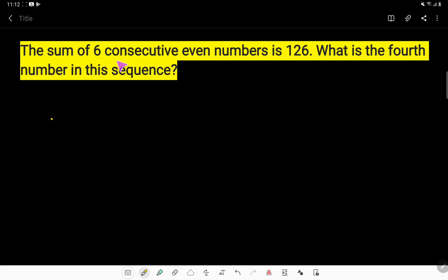The sum of 6 consecutive even numbers is 126. What is the fourth number in this sequence?